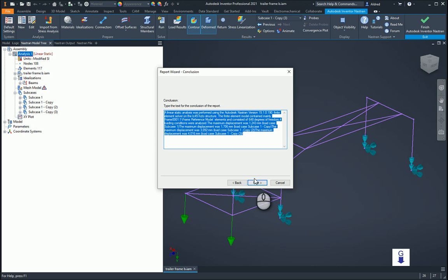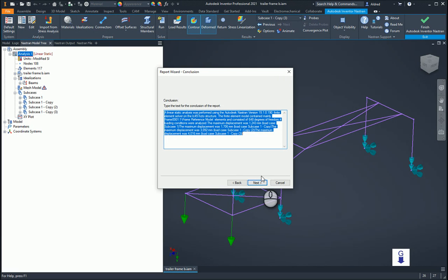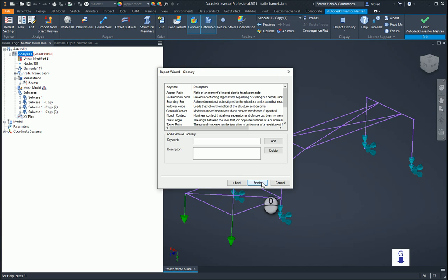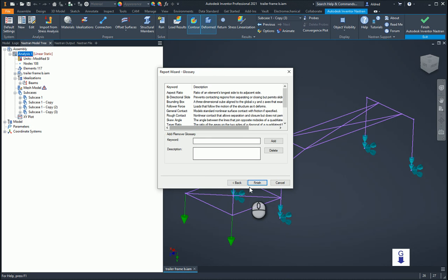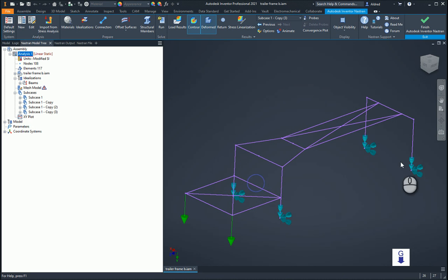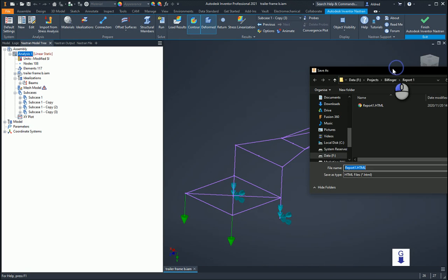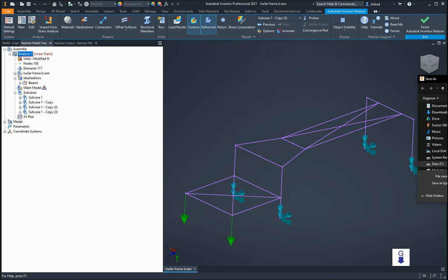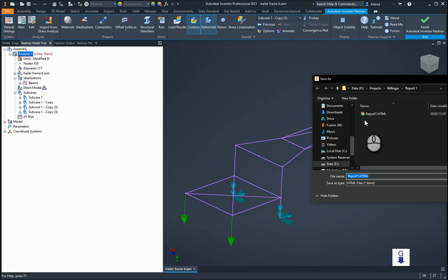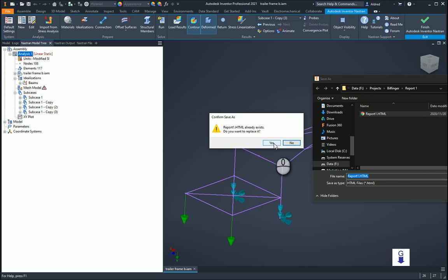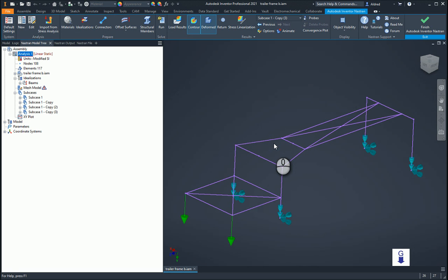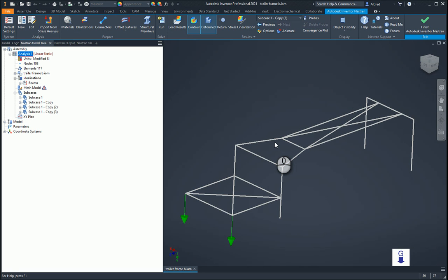And then just a conclusion. Conclusion will tell you for each subcase what the loads were and what the maximum deflection was as well. A bit of a report wizard. So it just puts that in over there and then click on finish. And it'll ask you where you would like to go and save this. Let's just go put it in this folder here.